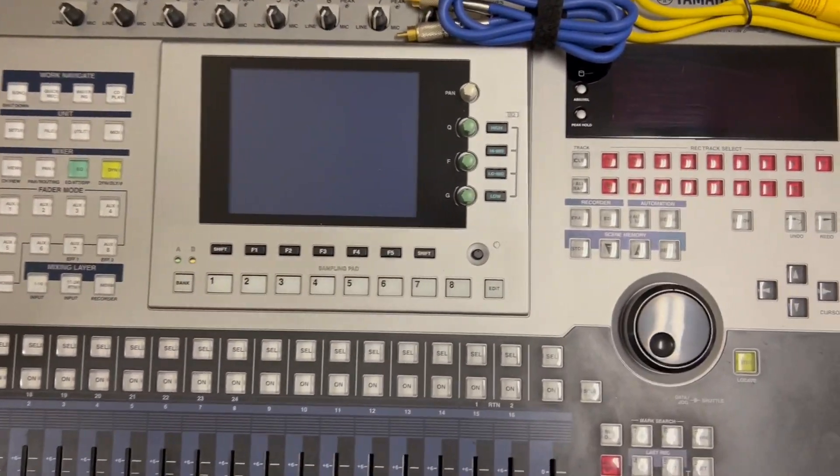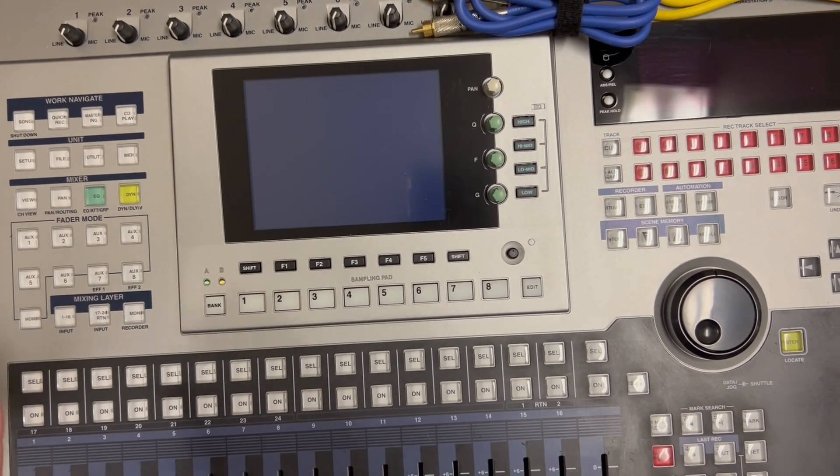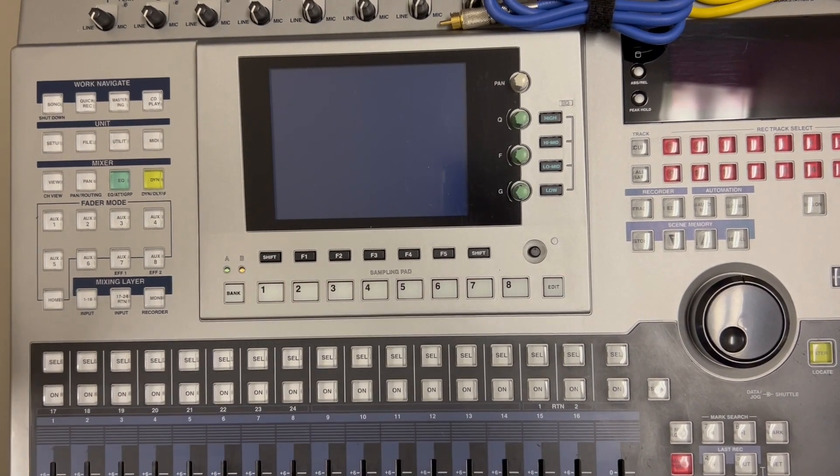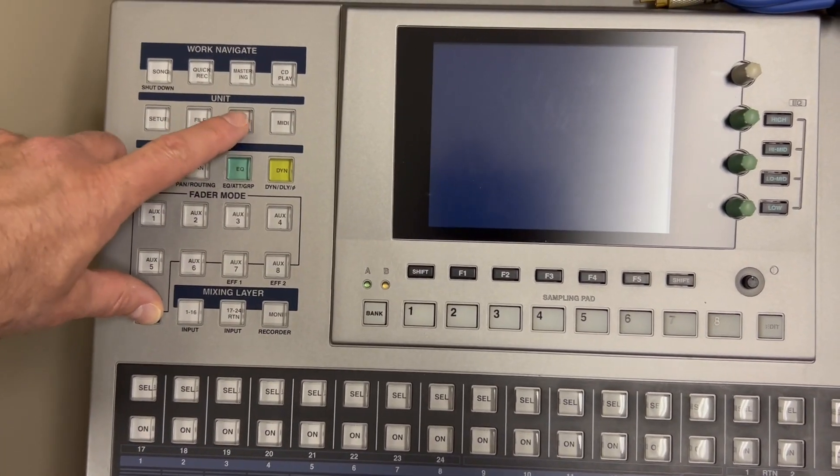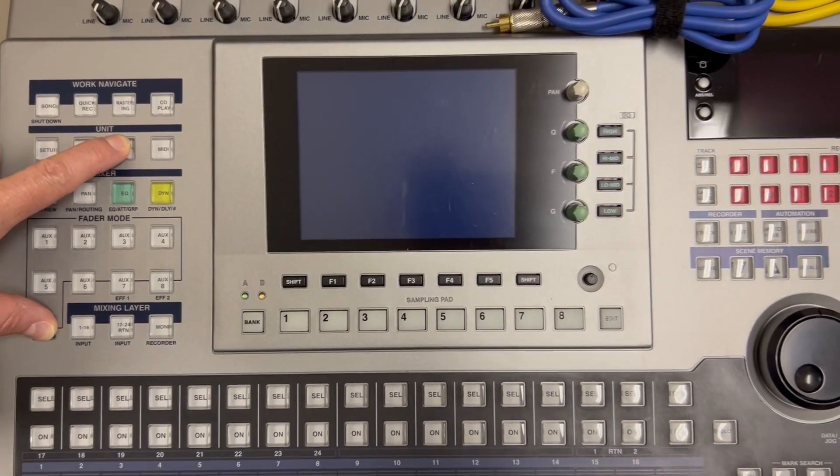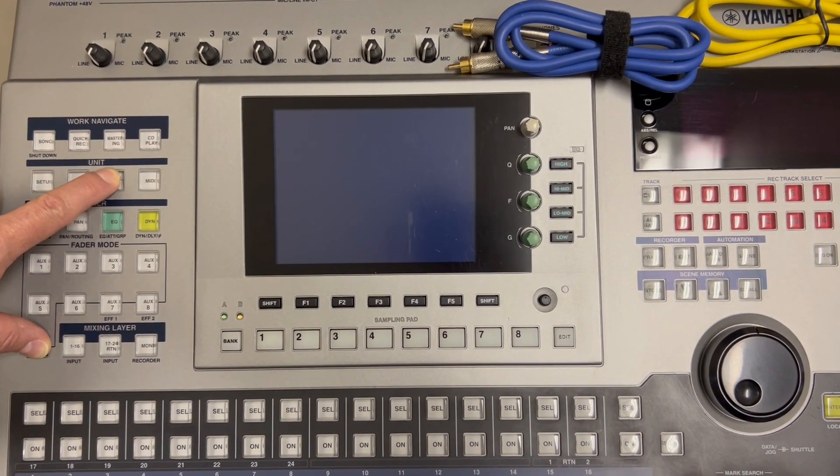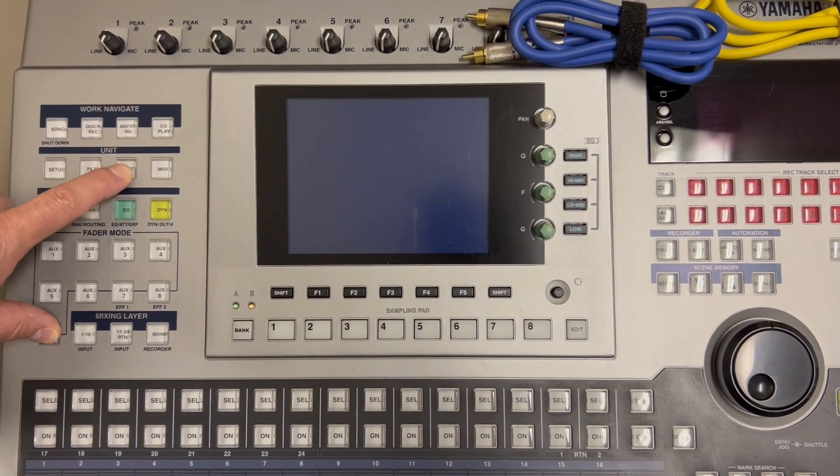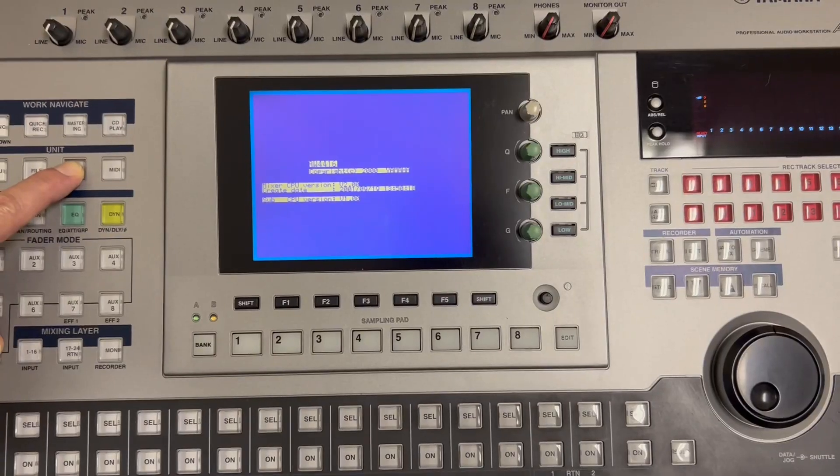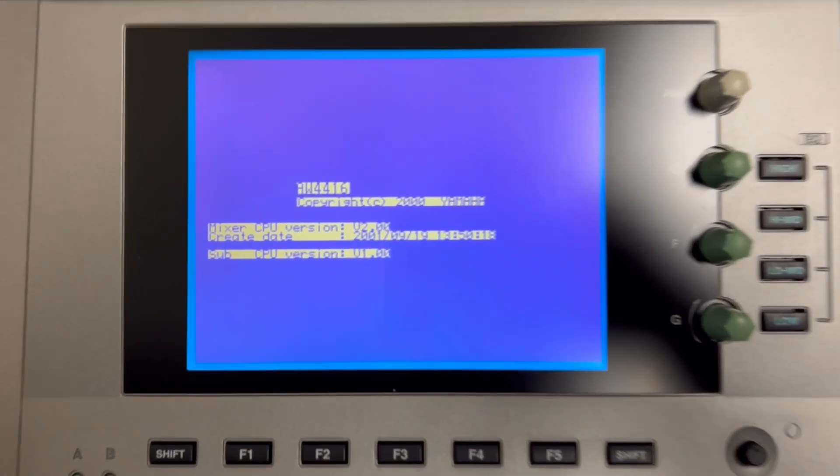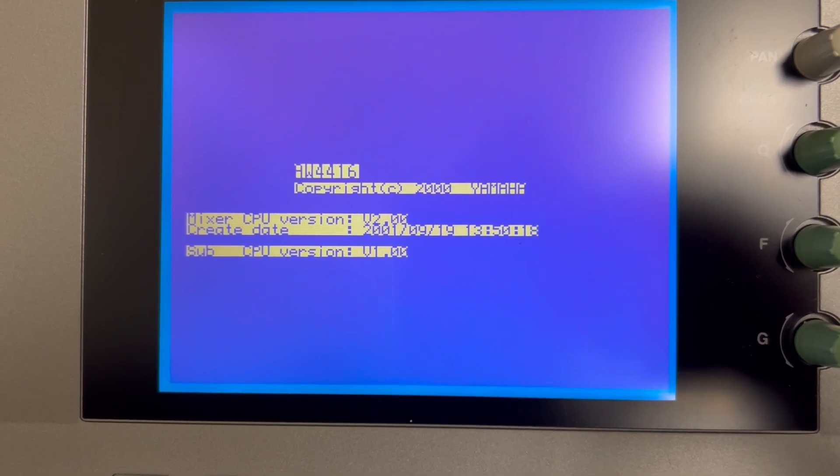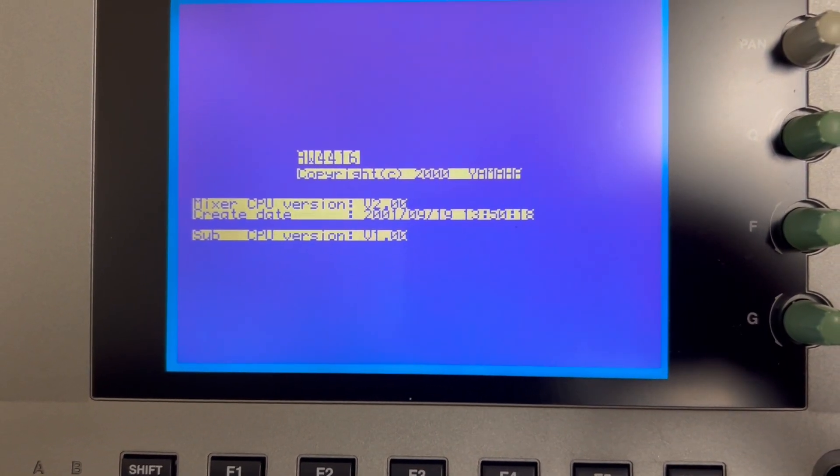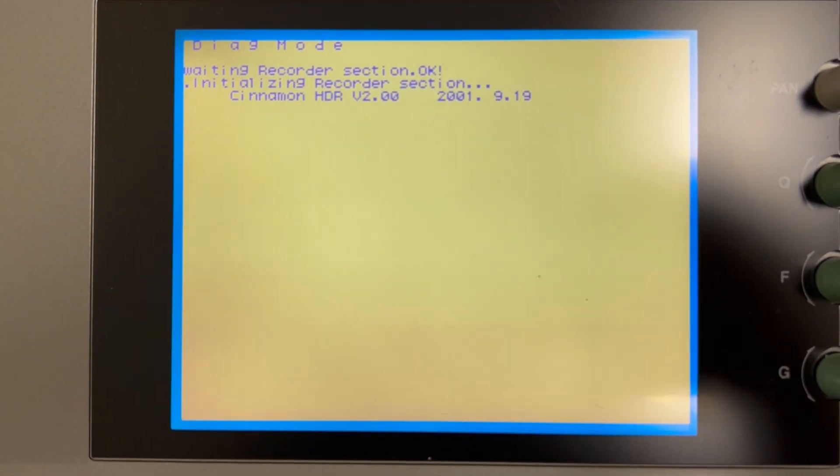So the way that you get into the diagnostics testing is that while the system is off, and there are multiple versions in the system, but the one to get into the full menu of tests is to press and hold the home and utility keys while you power it on. Now, I don't have three hands, so I'm going to get it powered up, and then we'll be right back. But you hold the home and utility keys and then switch it on.